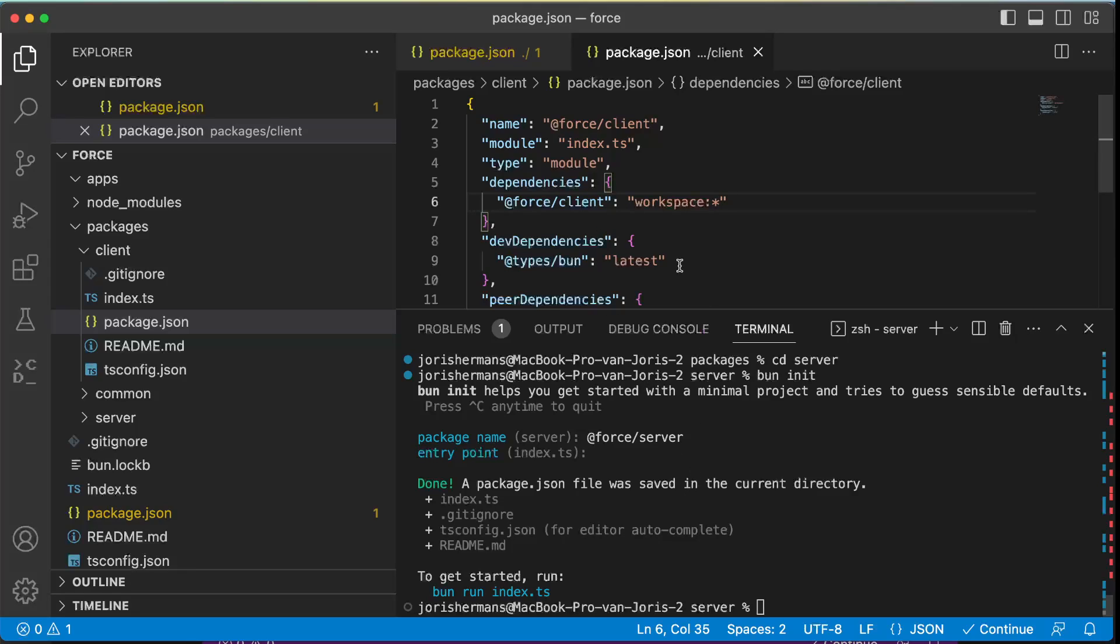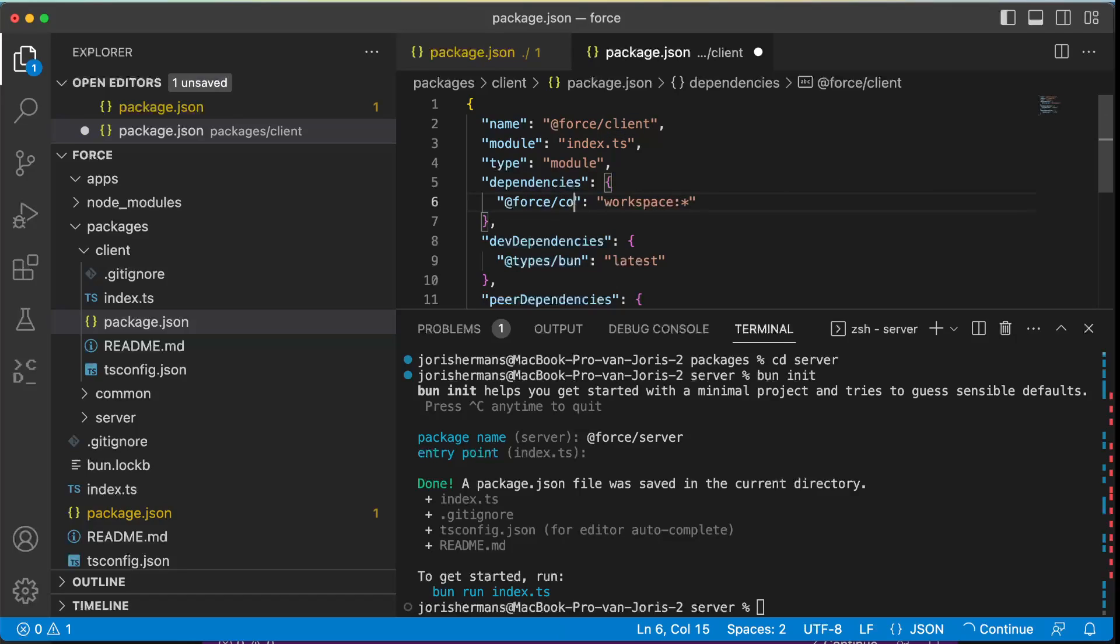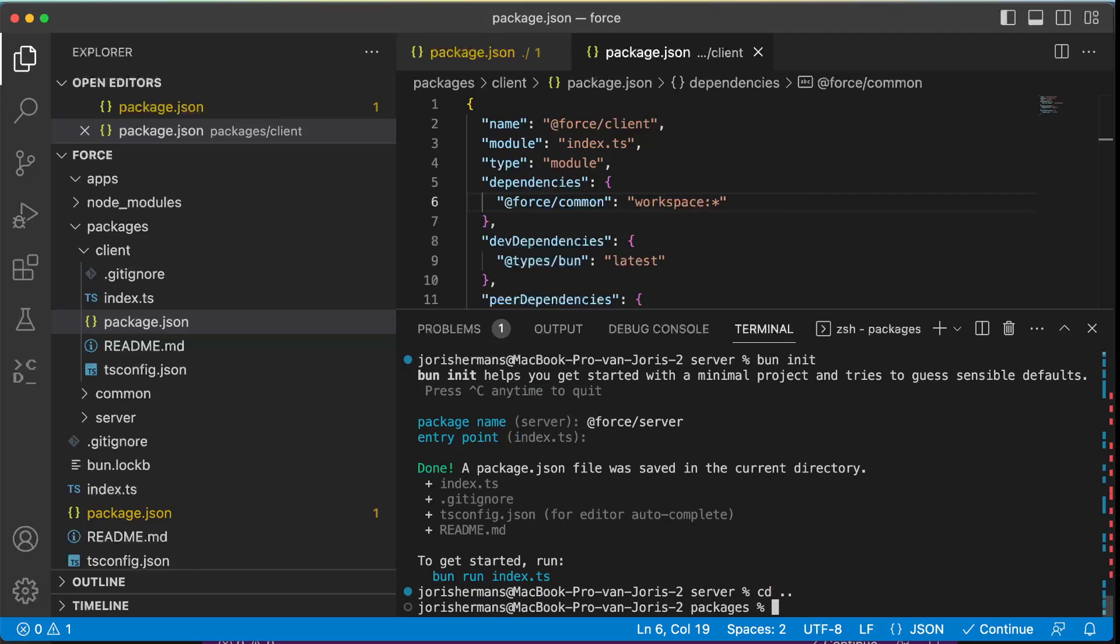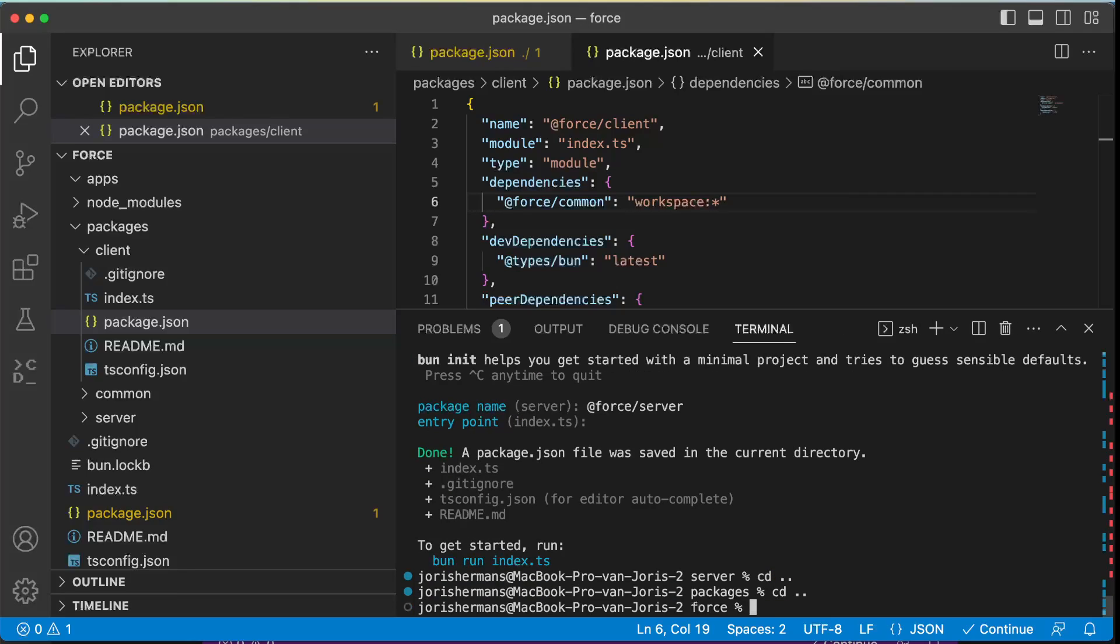Now it's saying like hey, you need to find @force/common in workspace asterisk. So now when we go up, we can do now bun install and it's installing everything, right.